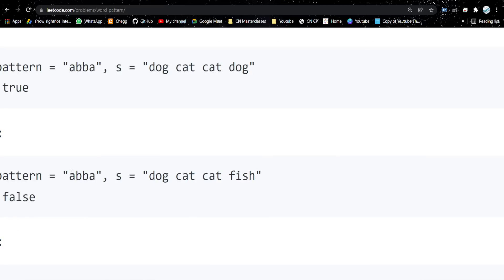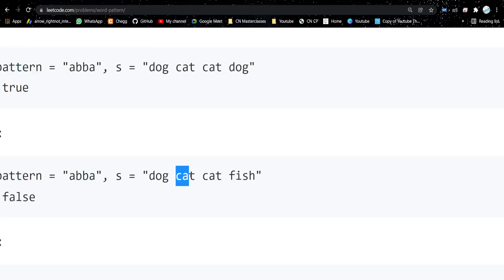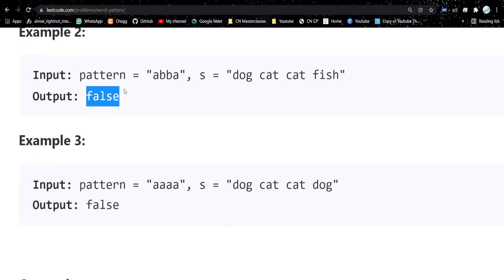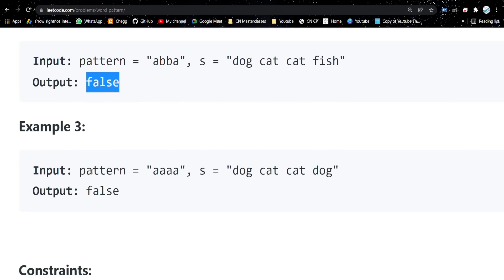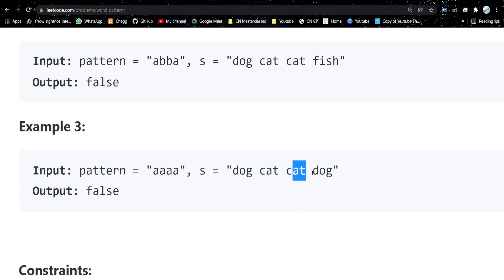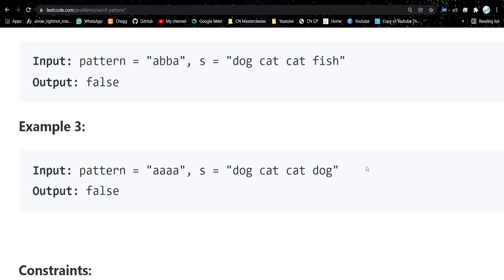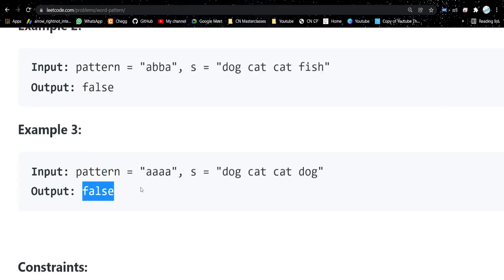For the second test case we have pattern 'abba', so the last two should be the same and the middle two should be the same. The middle are the same, but the last two are not — it is 'dog' and 'fish' — so this returns false. In another test case the pattern has all four letters the same, but the words are different, so that is also false.